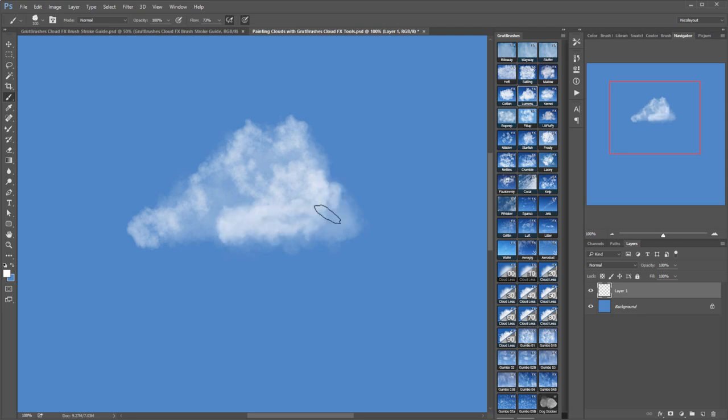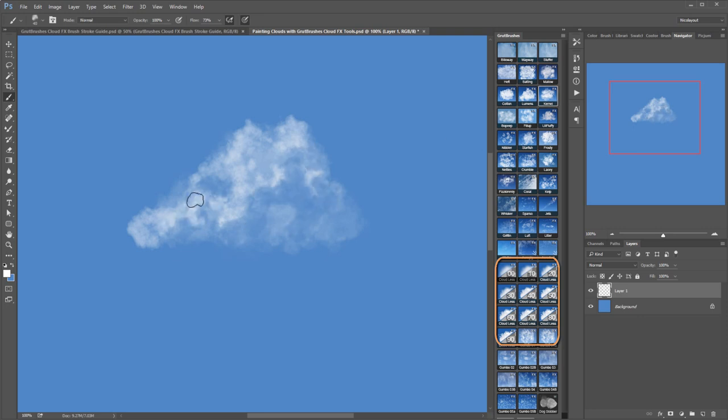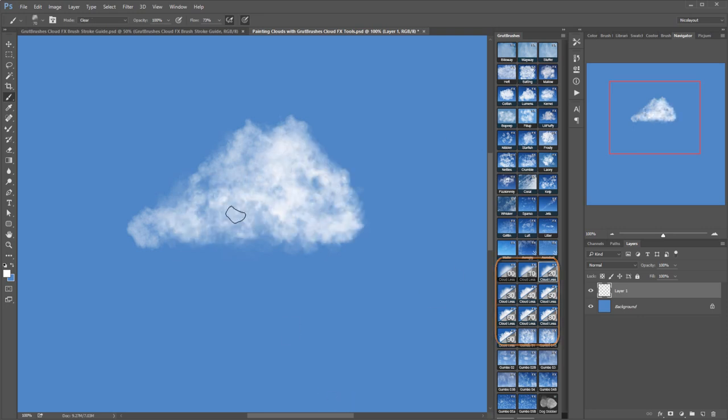As I go I'm constantly erasing bits of the clouds with the cloudless eraser brushes which are numbered from 0 to 90, 0 being the softest and 90 being the sharpest with the most detail.